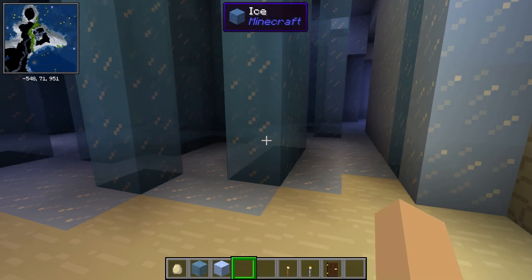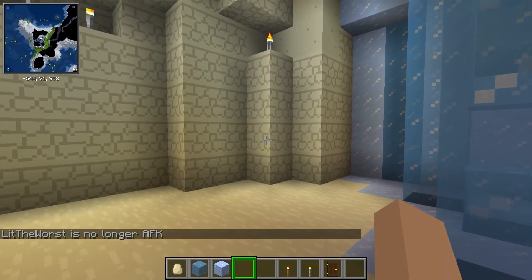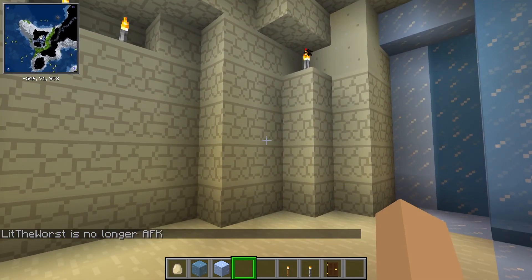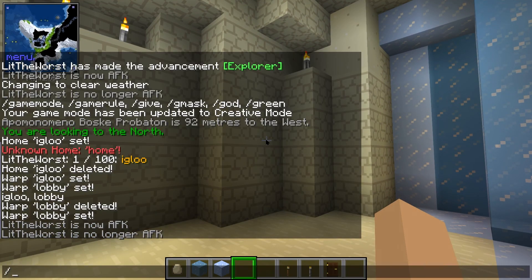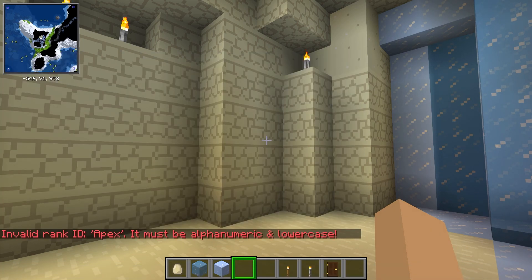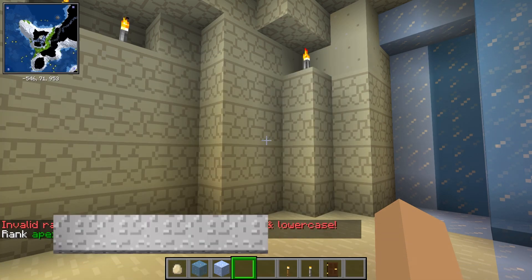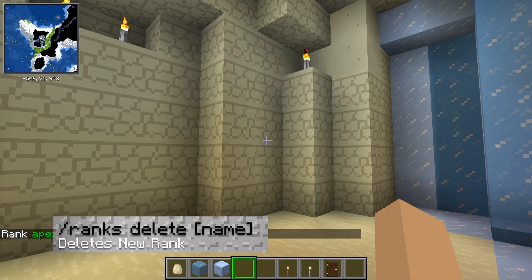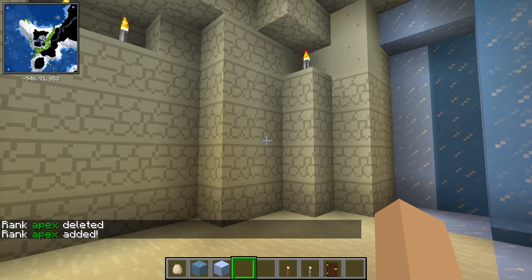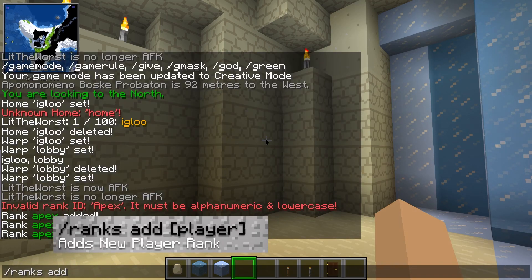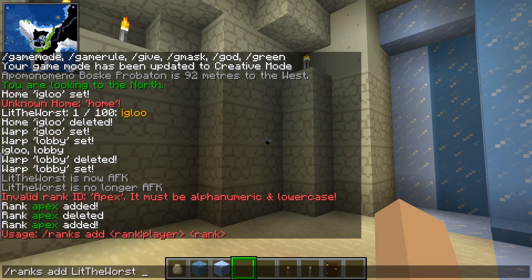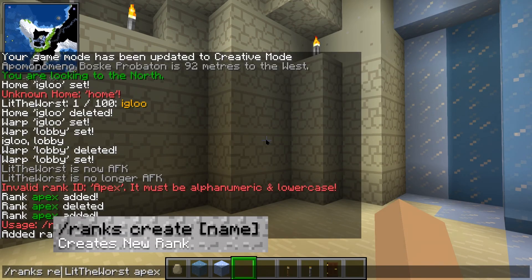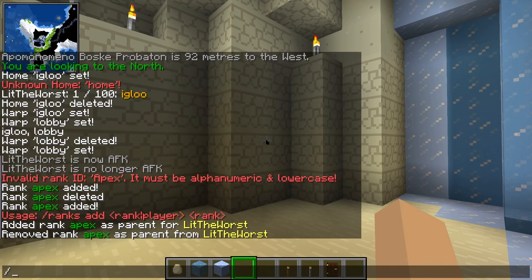Then there's ranks. Players on your server can be assigned ranks to have access to commands for any function from the FTB Utilities mod. This can be useful if you want to limit the amount of power default users can wield. The majority of the setup is done through commands, but you can also configure it manually through its configuration. /ranks create [name] sets a new rank. /ranks delete [rank] removes an existing rank. /ranks add [player] adds a player to the configured rank. /ranks remove [player] deletes a player from a specified rank.